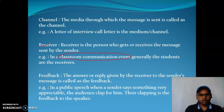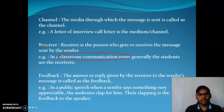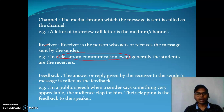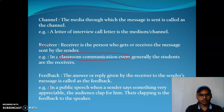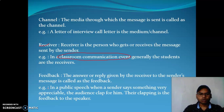The answer or reply given by the receiver to the sender's message is called feedback. For example, in a public speech, when a sender says something very appreciable, the audience responds by clapping — that clapping is the feedback.